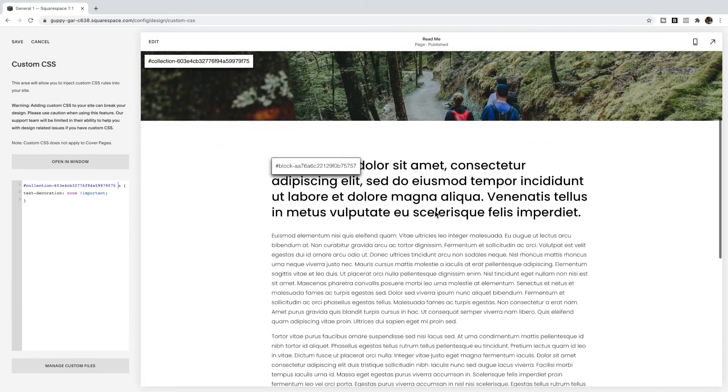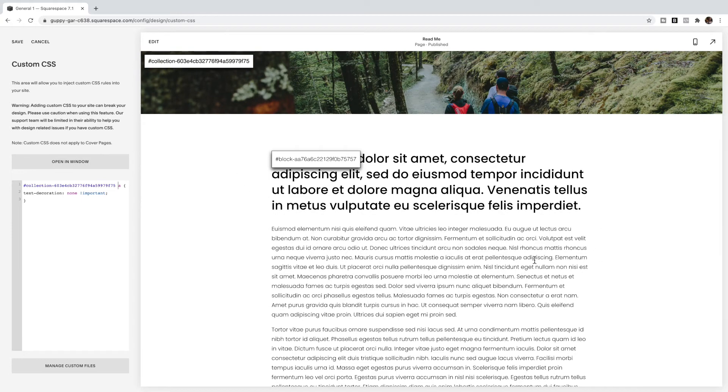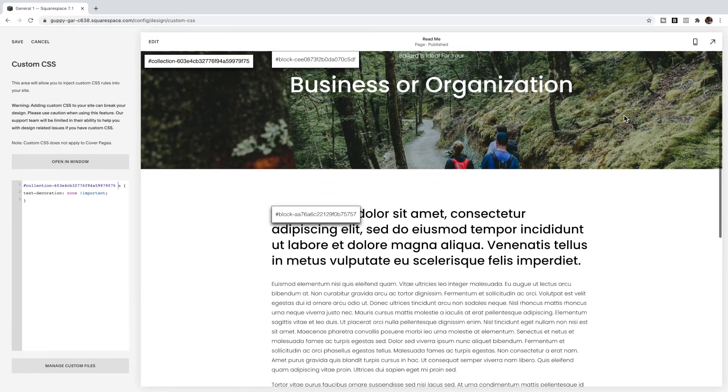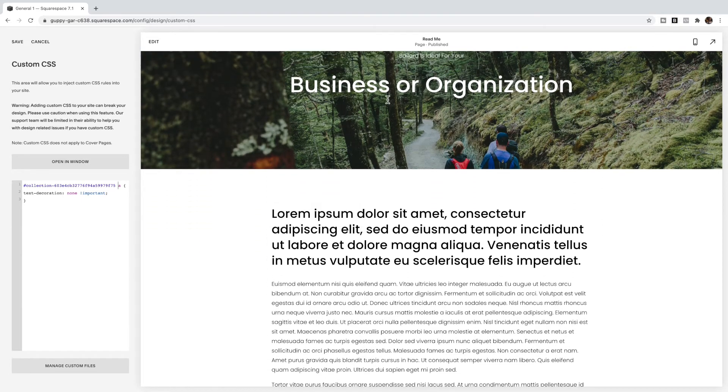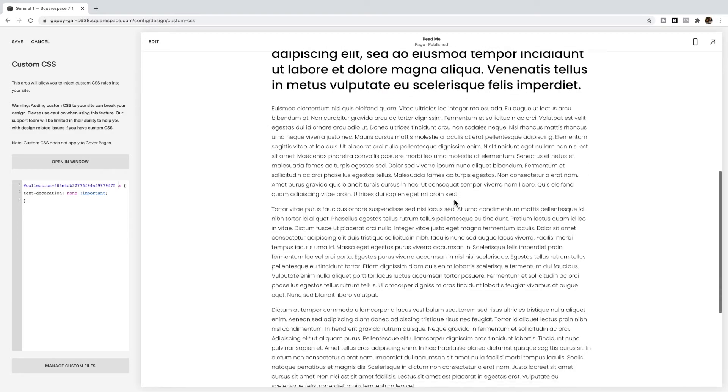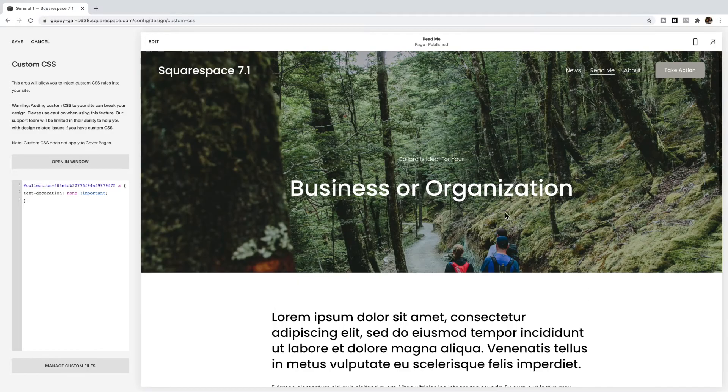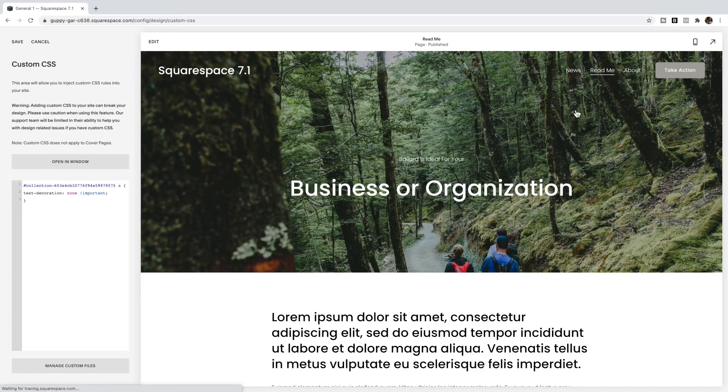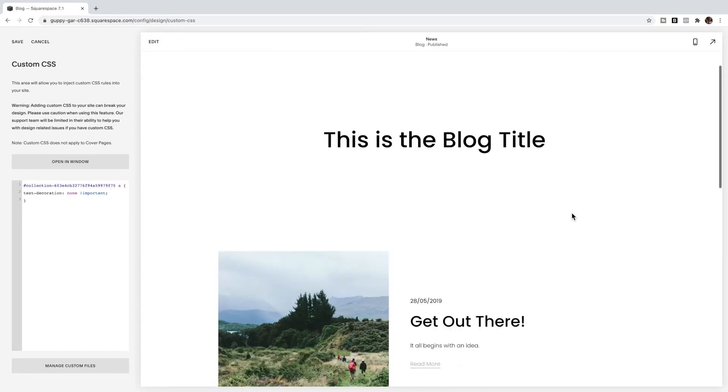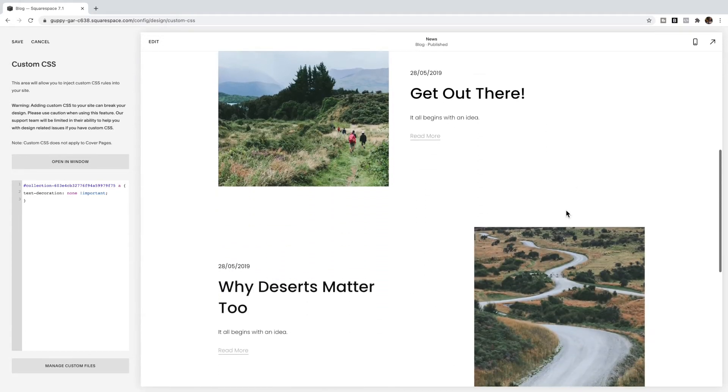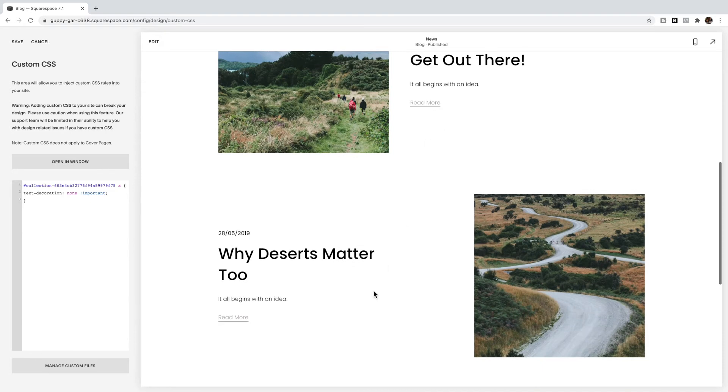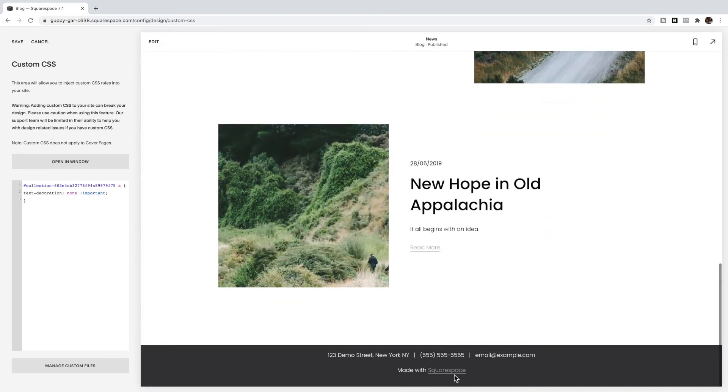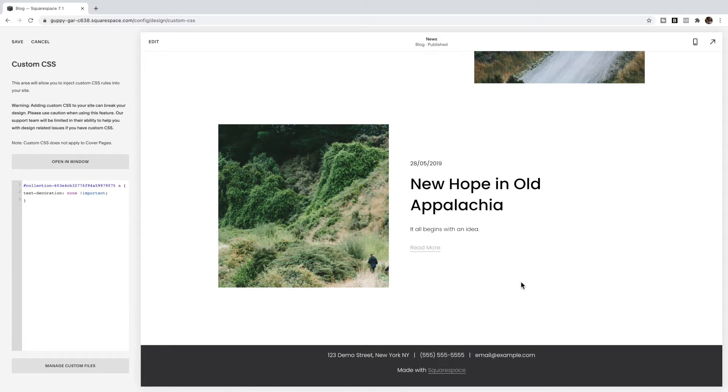And now the links will be removed from the text. Remember the header is a different situation, but it will be removed from throughout the text on the site including the footer, but just on this page. So if I click to another page, you'll see that I still have underlines in links on this page, just not on the page that I use the collection ID for.